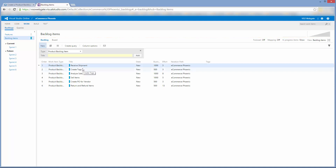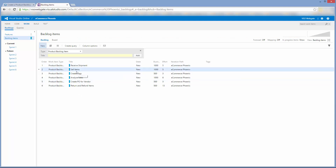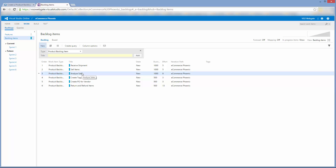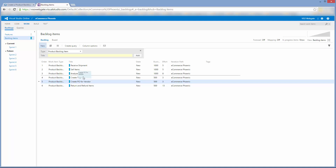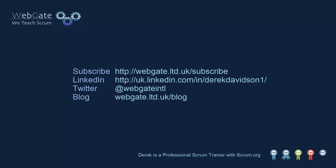And that's it. We've created a product backlog, added items to it, and detailed each item with a description, order, value, and estimate. Next, I'll invite team members onto the project so we can collaborate — but that's for our next video, so do join me then. This is Derek Davidson of WebGate. Thanks for watching.